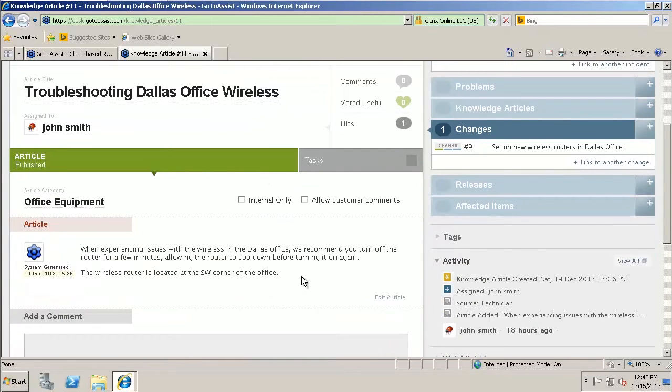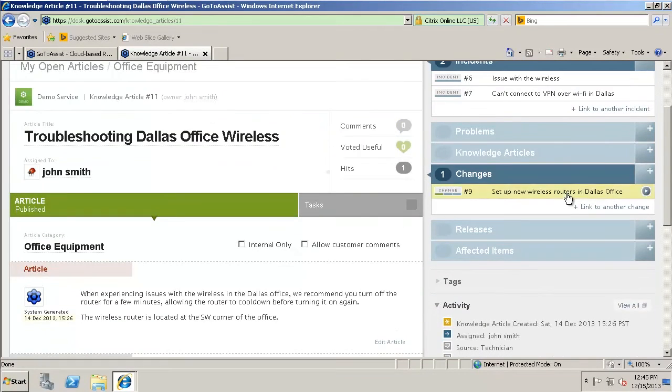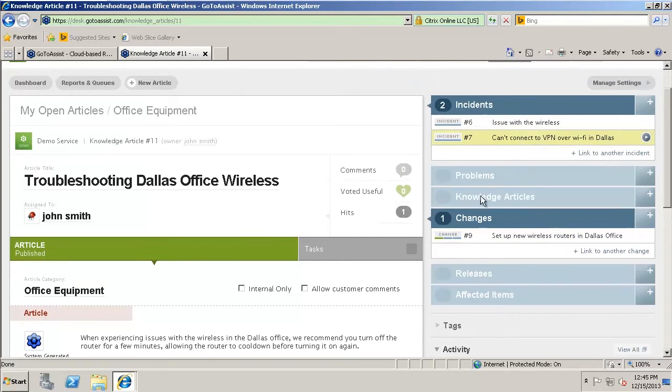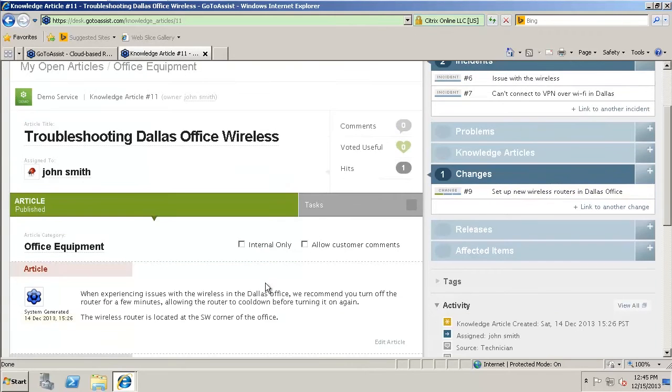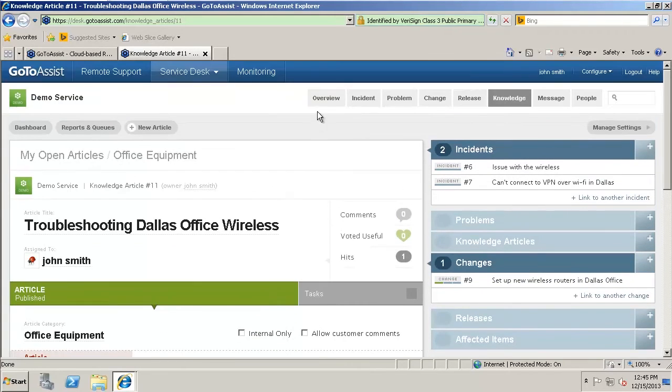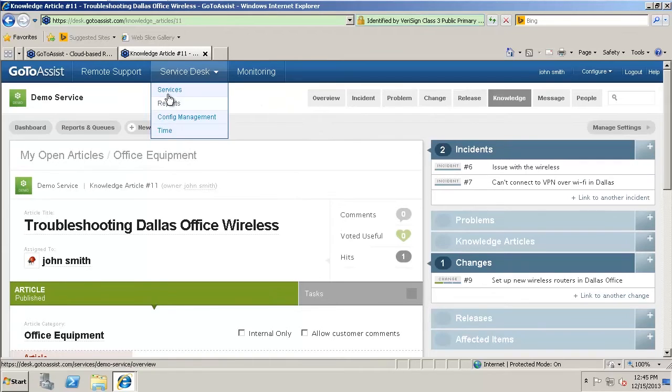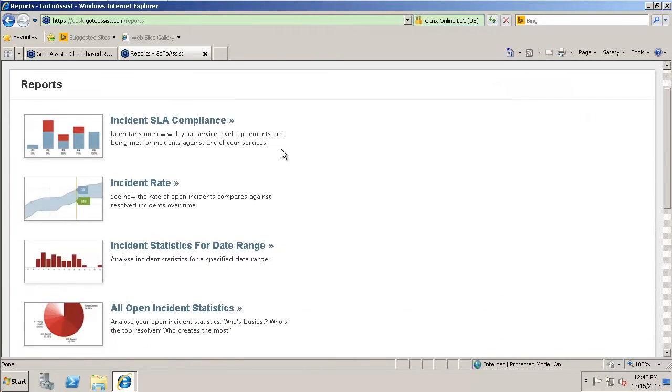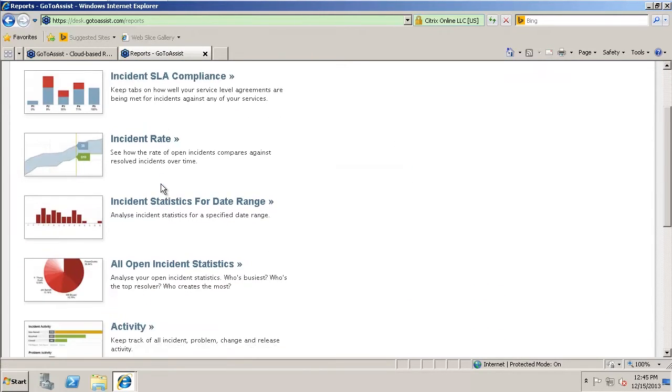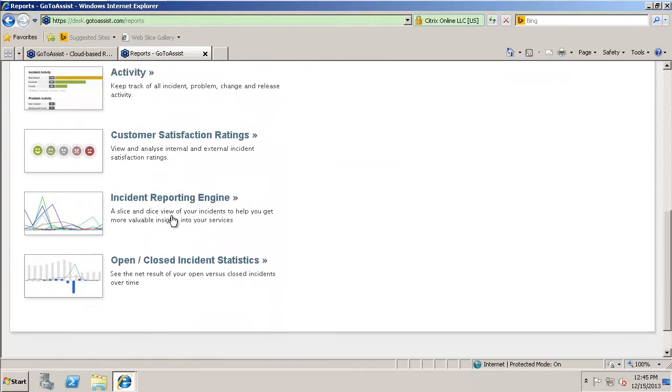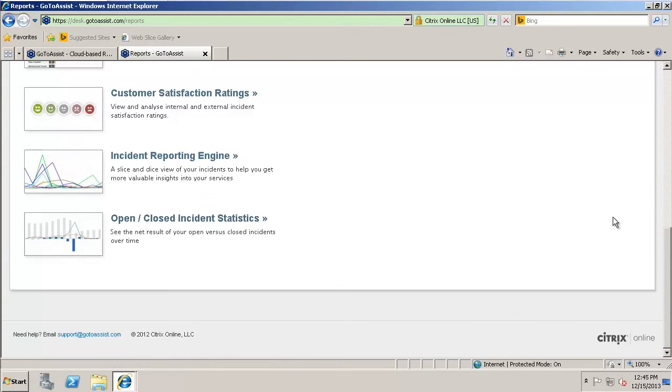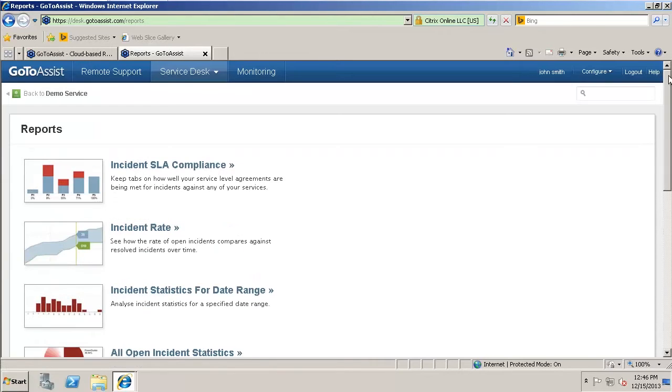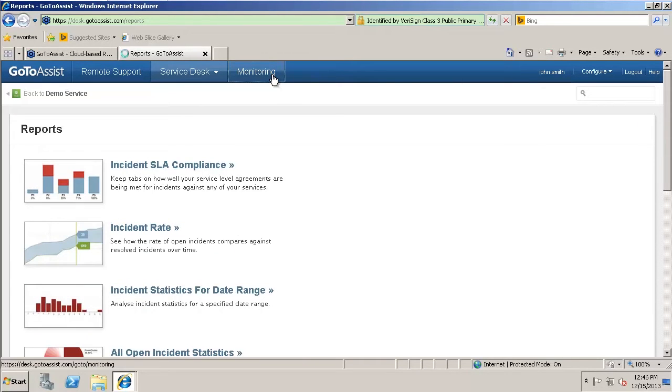So here you can kind of see this is one of the changes, incidents that are actually tied to this. There's just a lot of different things you can do with this service desk. You can create reports with this. So there's just pretty much wide open with what you can do with this tool. So next we'll move on to monitoring.